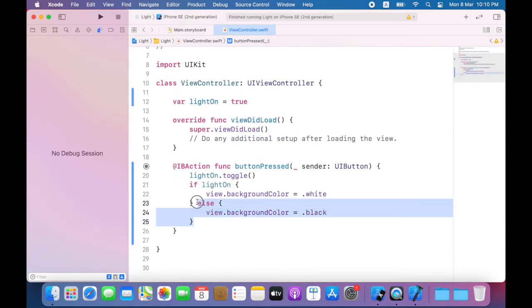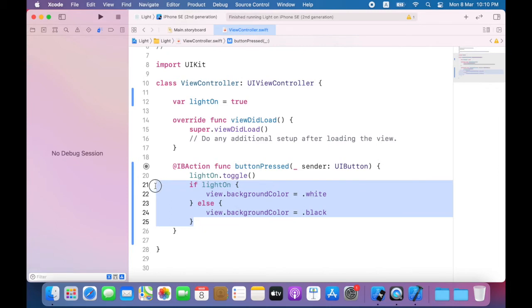Rather than put the if statement directly inside button pressed, I can move it to a new method that will be responsible for handling the updating of the entire user interface.